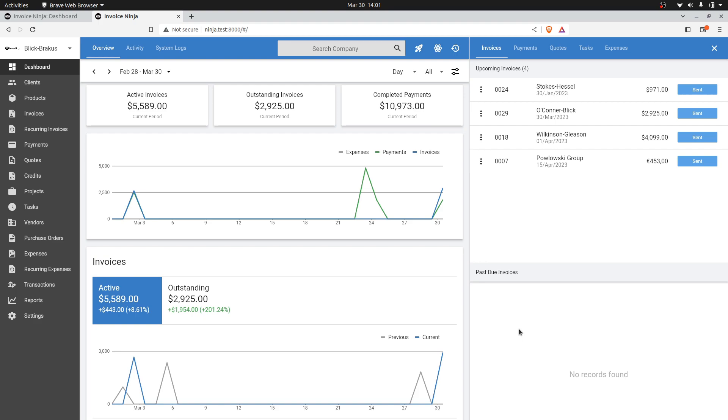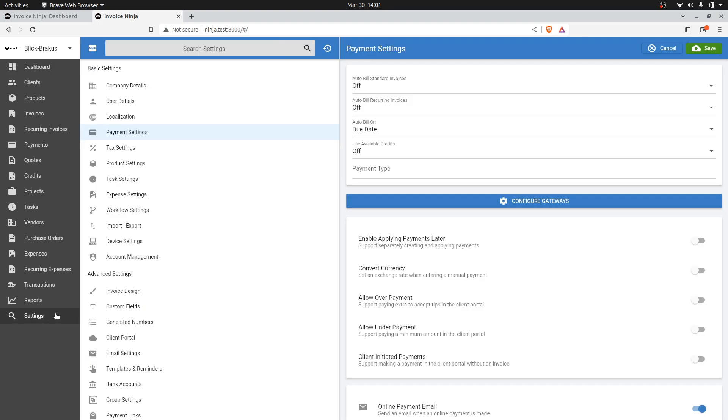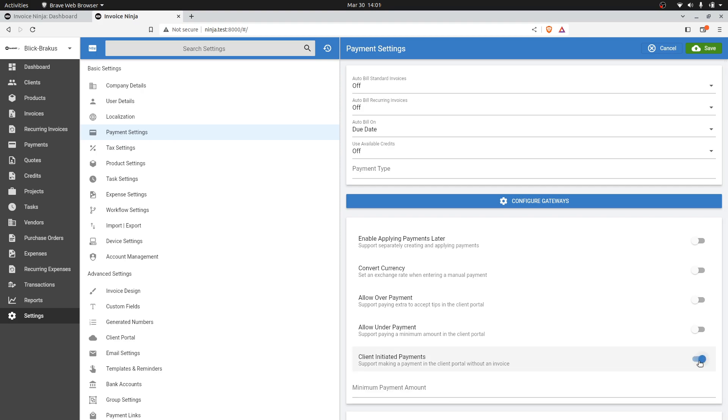How do we configure this in InvoiceNinja? This is a new setting, so we're heading to Settings and Payment Settings. There's now an item called Client Initiated Payments. We'll turn this on, and you can see we provide another option where you can define the minimum amount the client needs to make. So let's say you only accept $500 for these prepayments - you would put in $500 here. If you leave it blank, the client can enter anything they like.